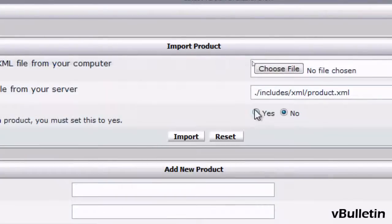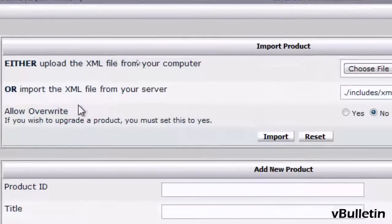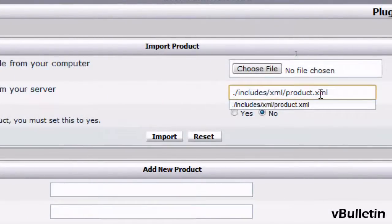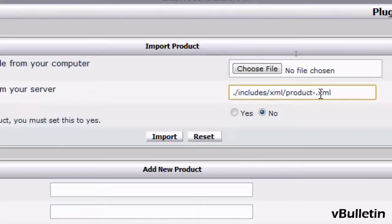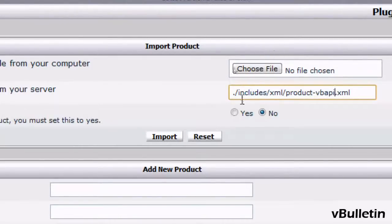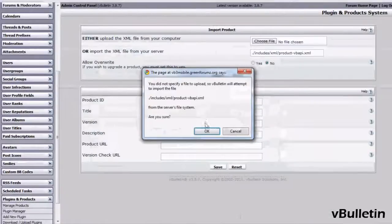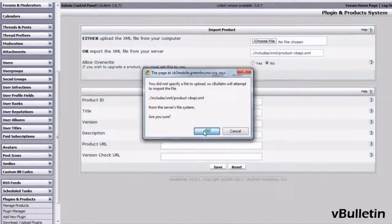Here under Import the XML file from your server, type in dash vbapi after the product text as I did here, and import.